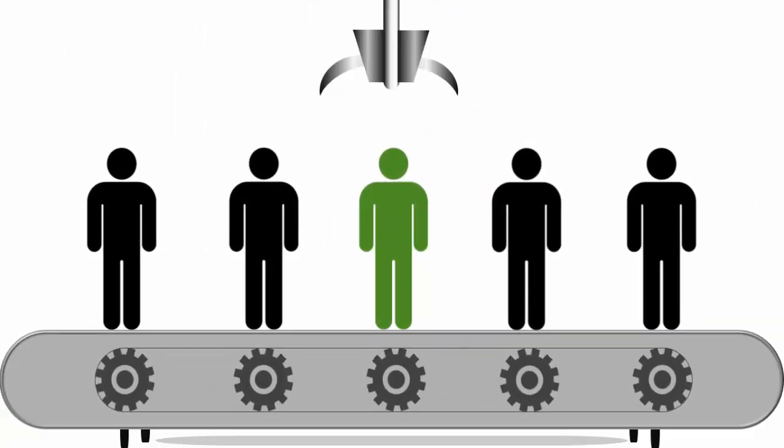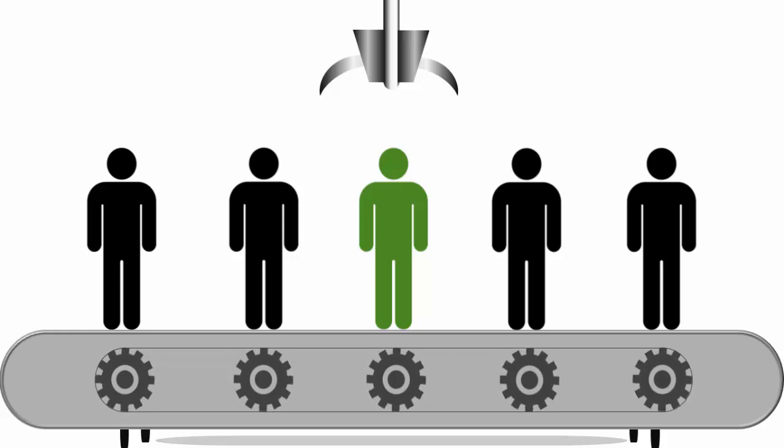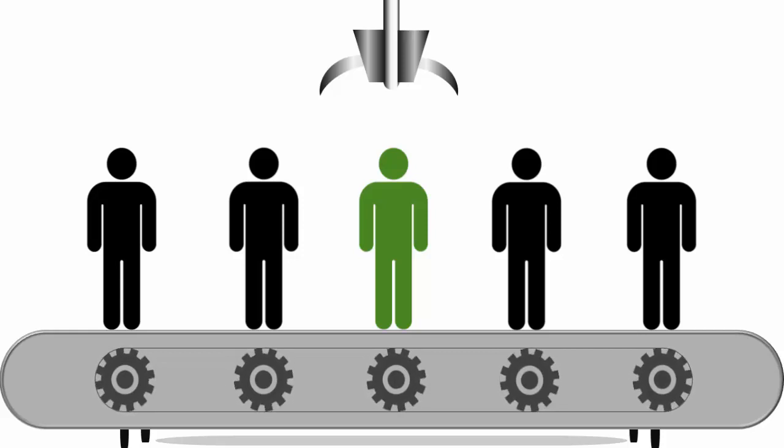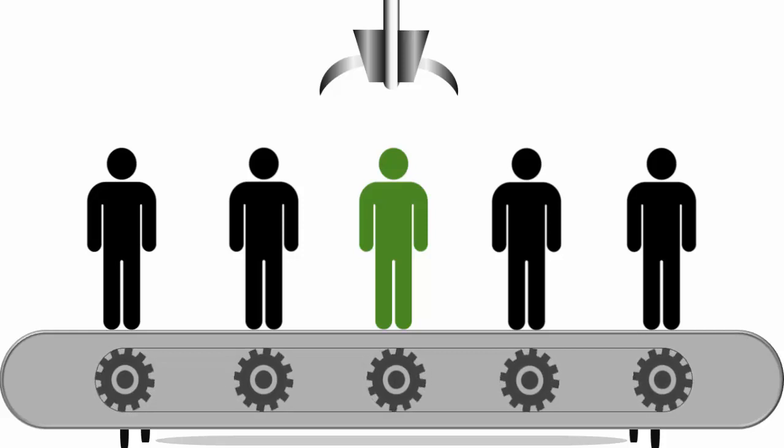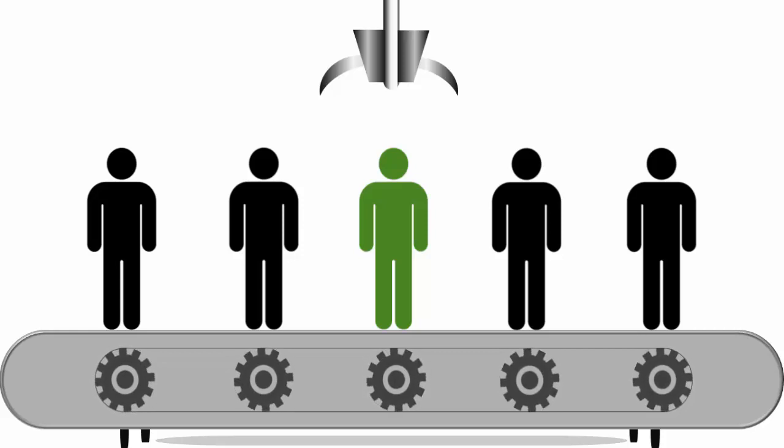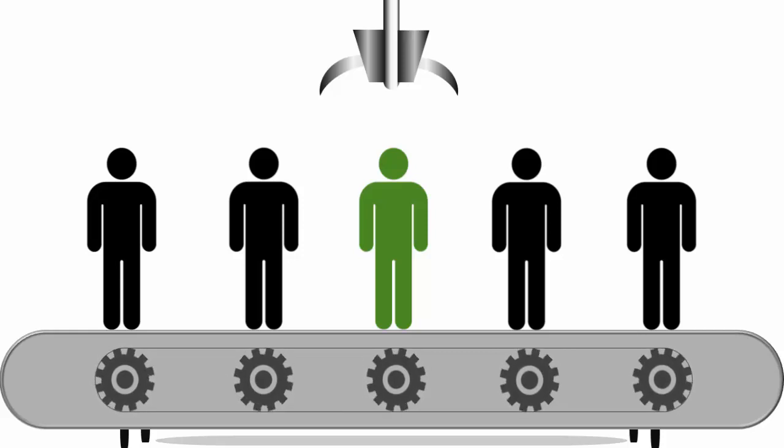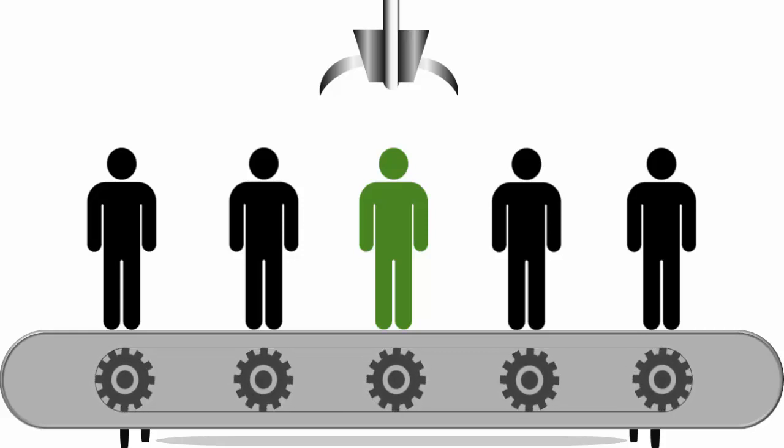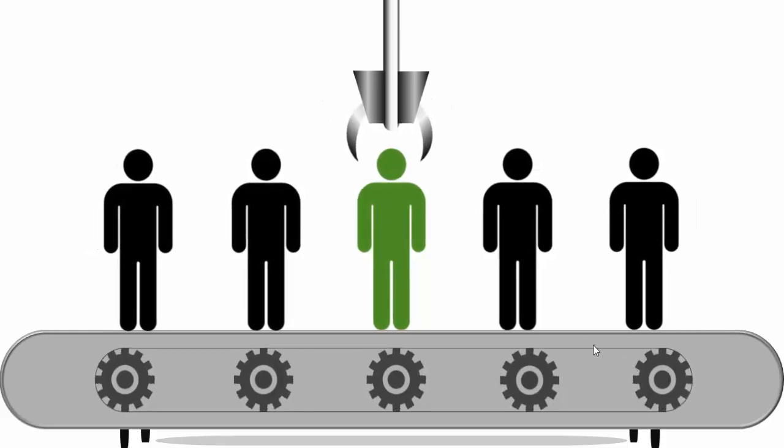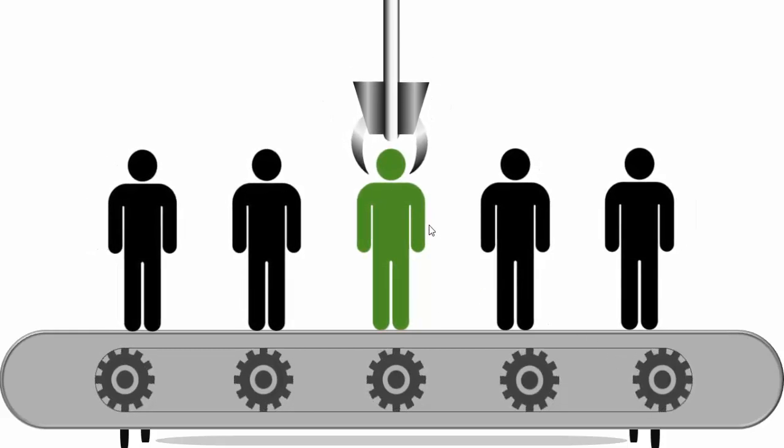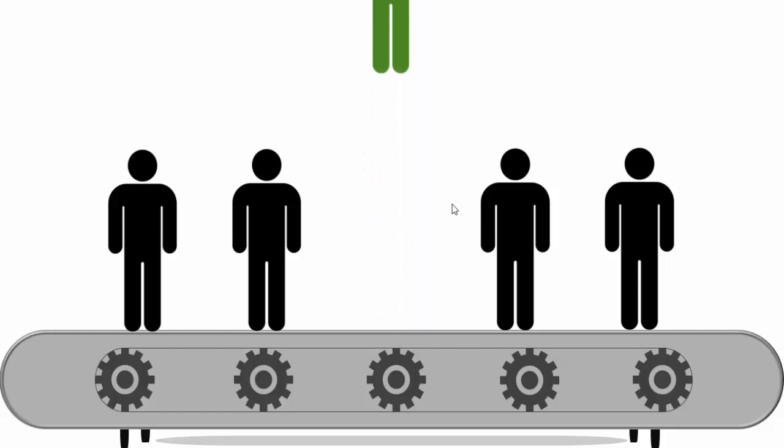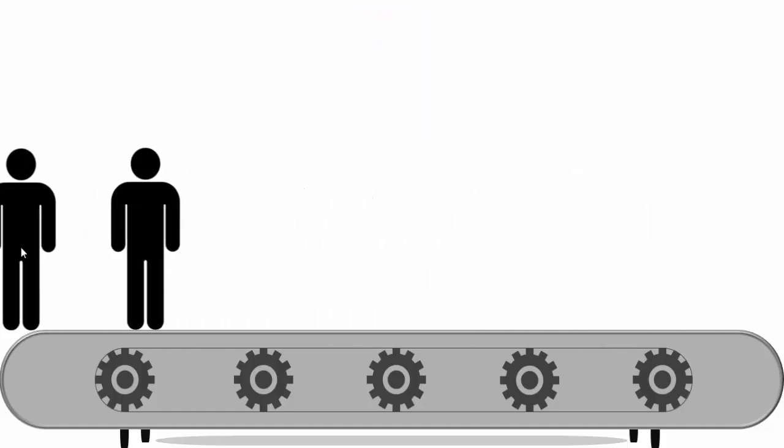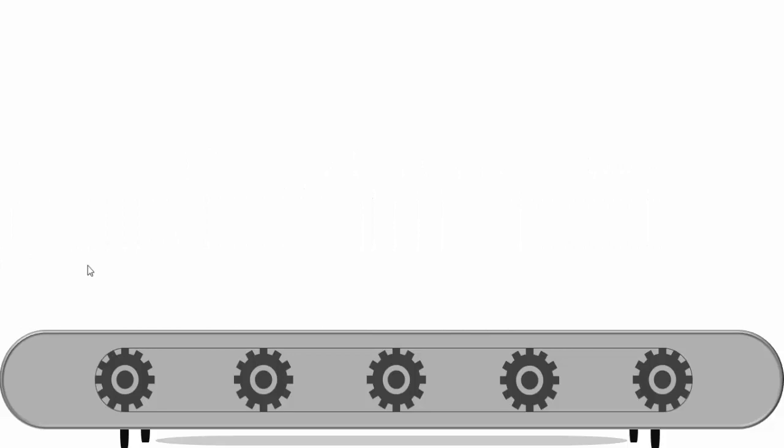Now if you see here, this is the final one. The robotic arm will pick the candidate and pulls him up. And the rest of the candidates who got rejected will go out from the conveyor.